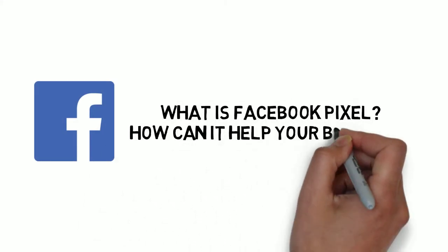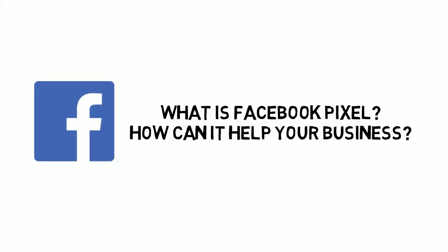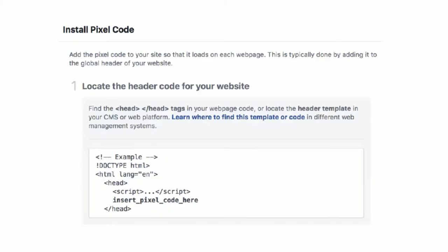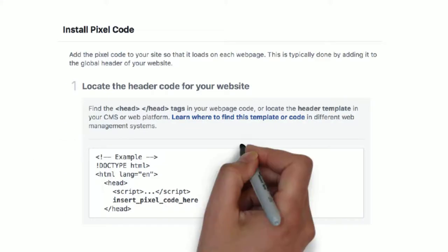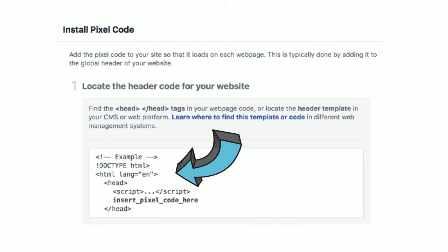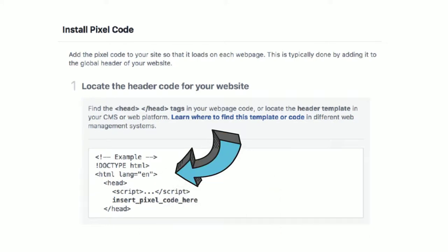What is Facebook Pixel and how can it help your business? Facebook Pixel is a small line of code that you add to your website.